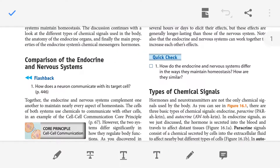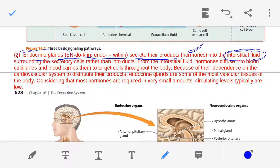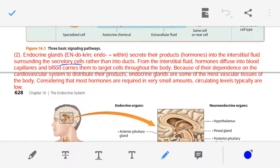Moving to the second point: endocrine glands. The prefix 'endo' means within or inside. Endocrine glands secrete their products, which are known as hormones. In our body, various endocrine glands have different secretory cells that produce different types of hormones. These hormones first enter into the interstitial fluid surrounding the secretory cells.